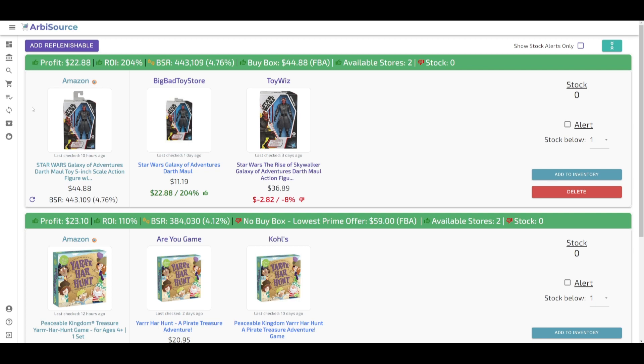Hey, welcome back to ArbySource. Today, we're diving into the replenishables feature. We'll explore how this feature can streamline your inventory management and significantly boost your profits.